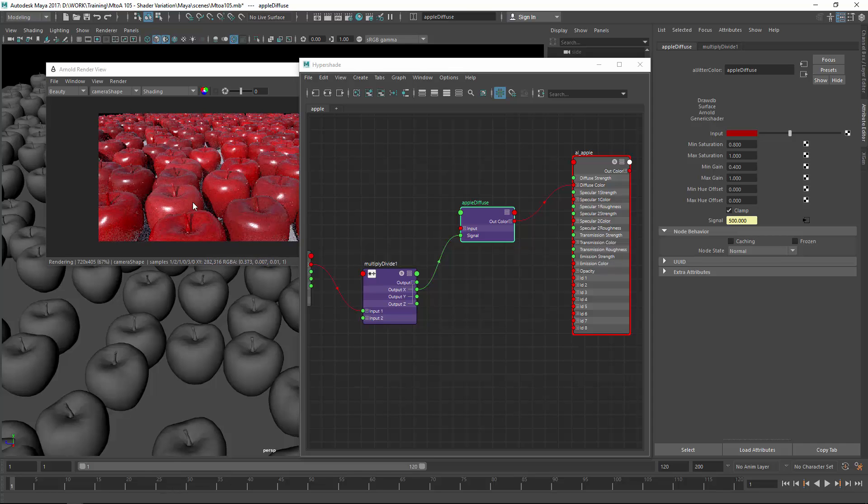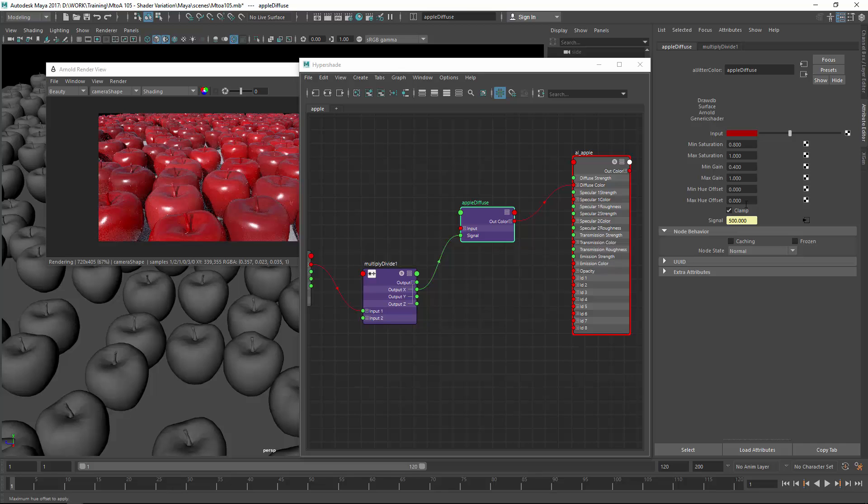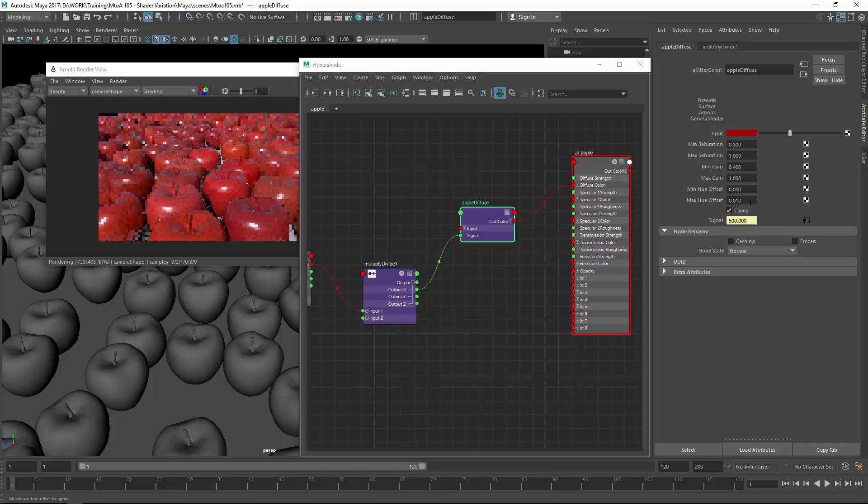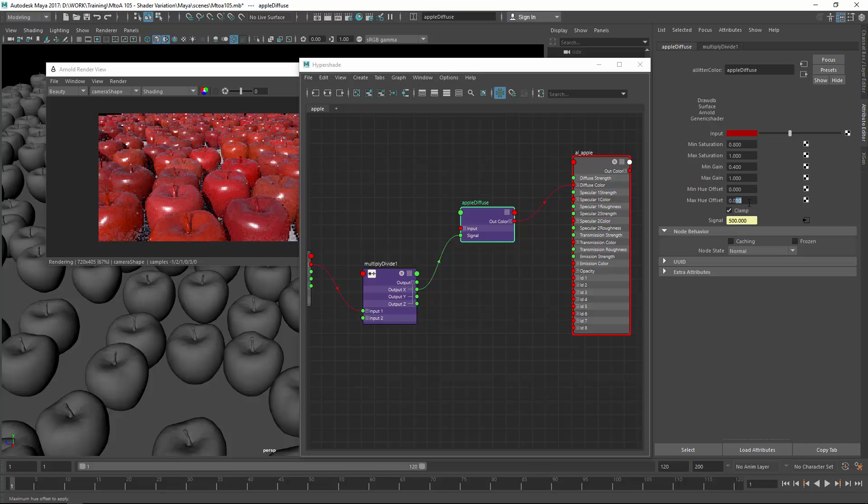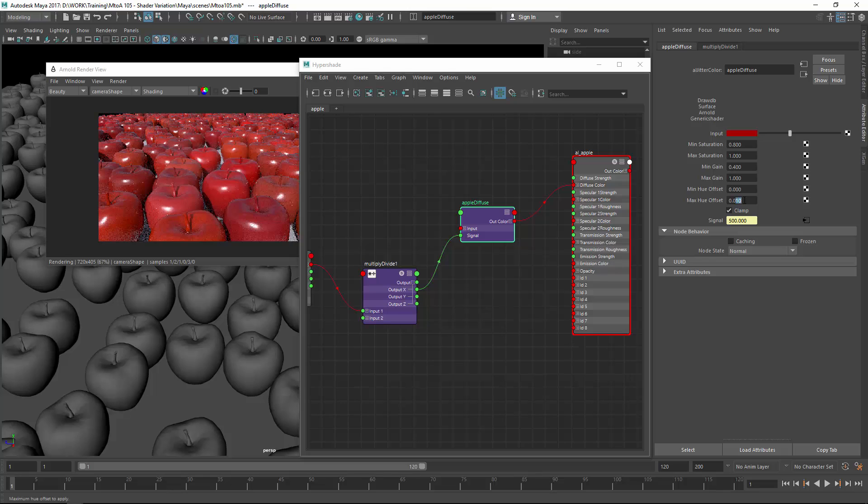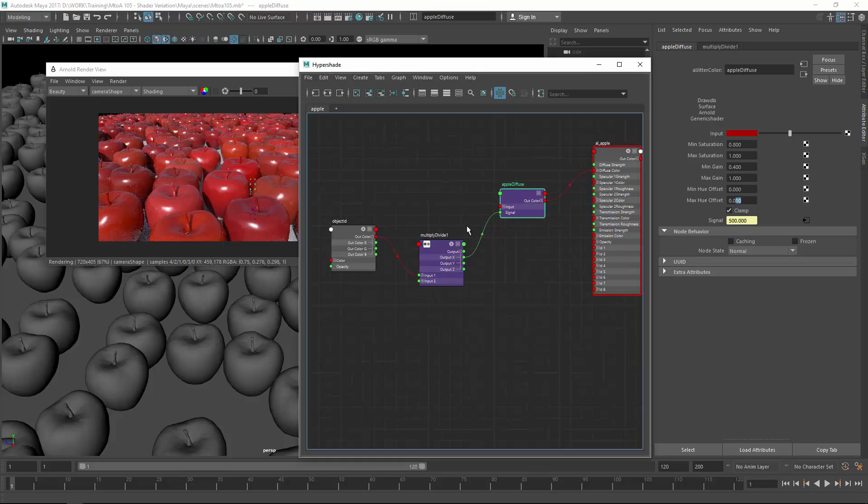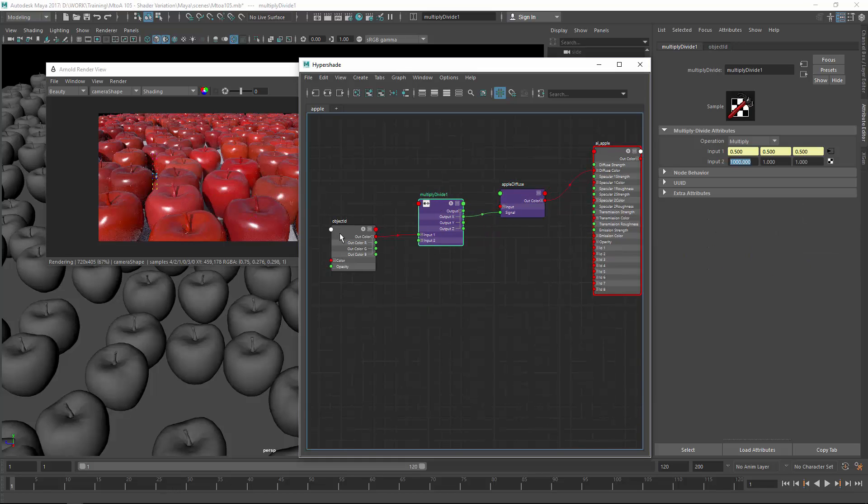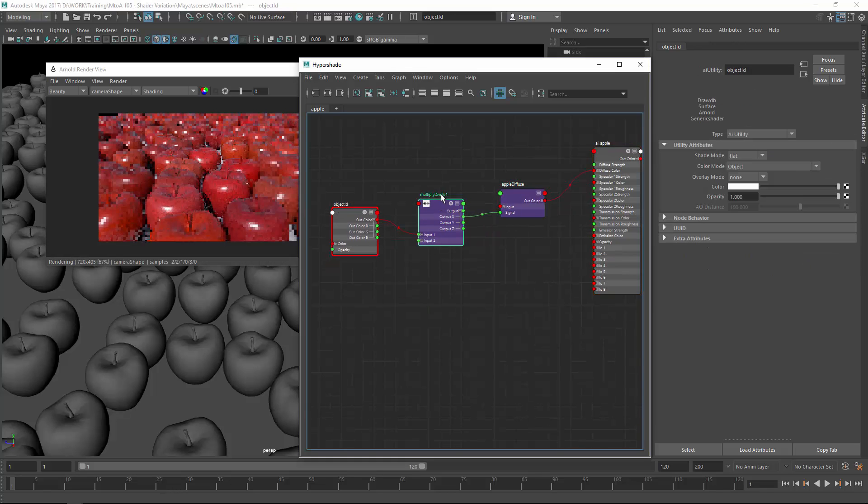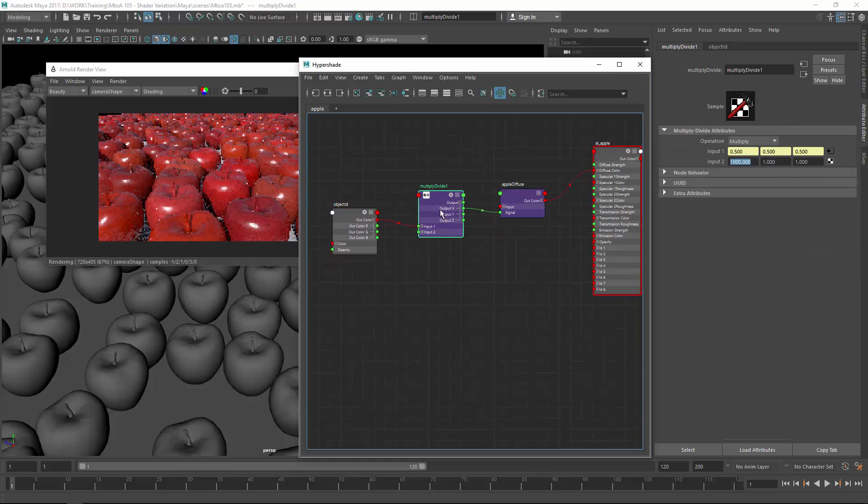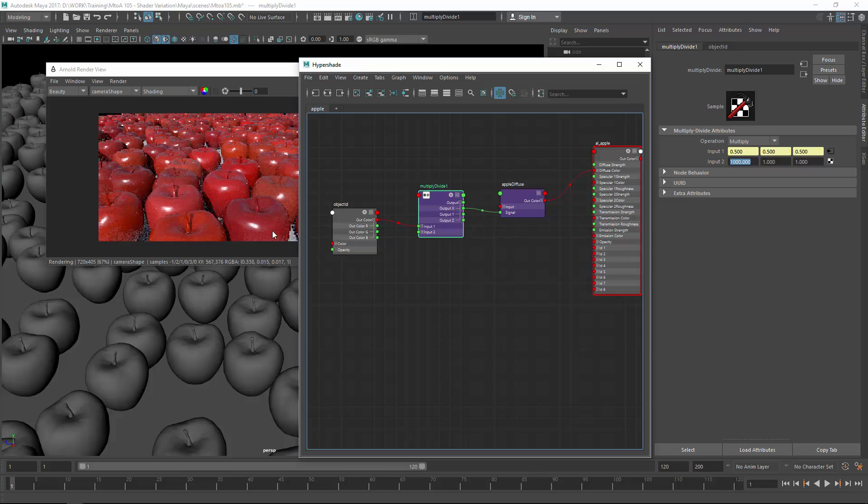Yeah something like this. So now we get some darker apples, some brighter apples and also let's adjust the hue shift. Some orange apples, not sure if they really exist but yeah you get them. You can use also the object ID to randomize bump values, roughness values.